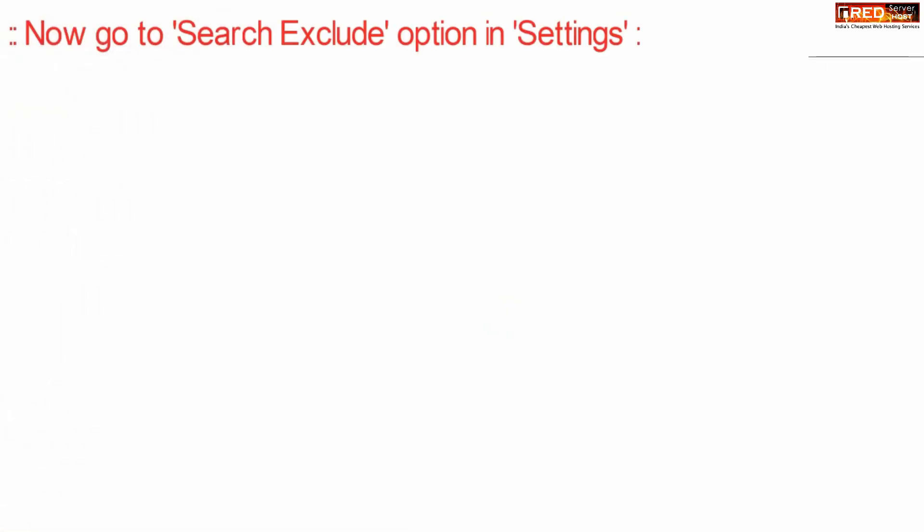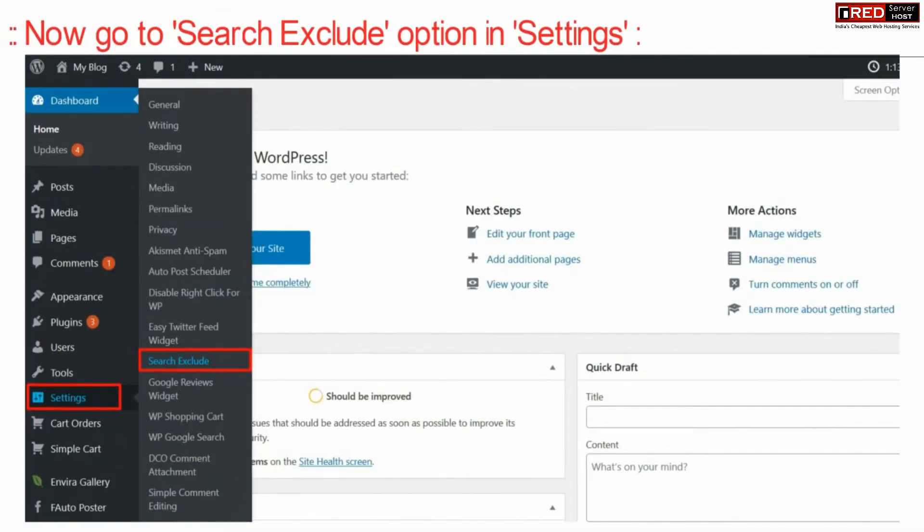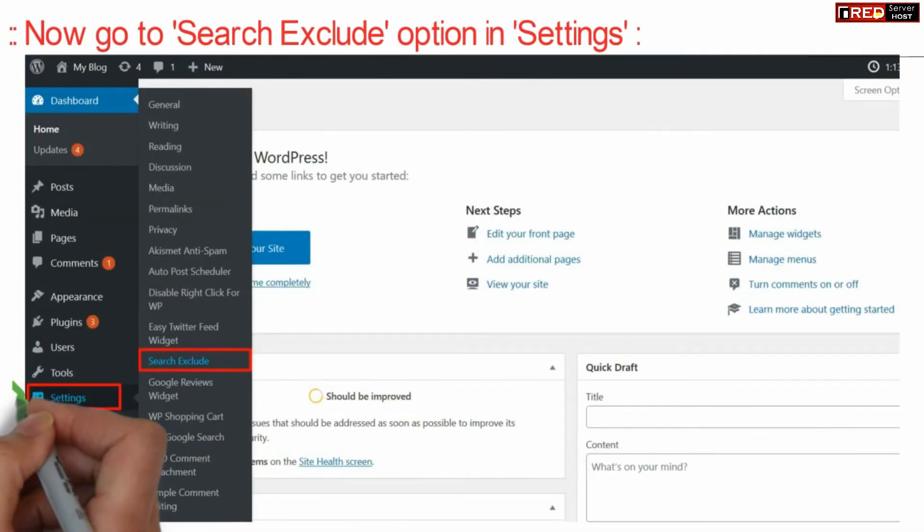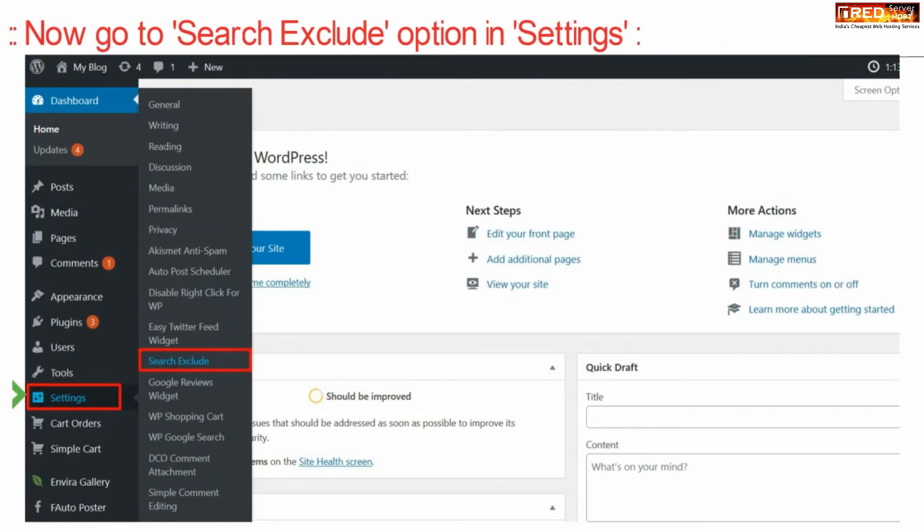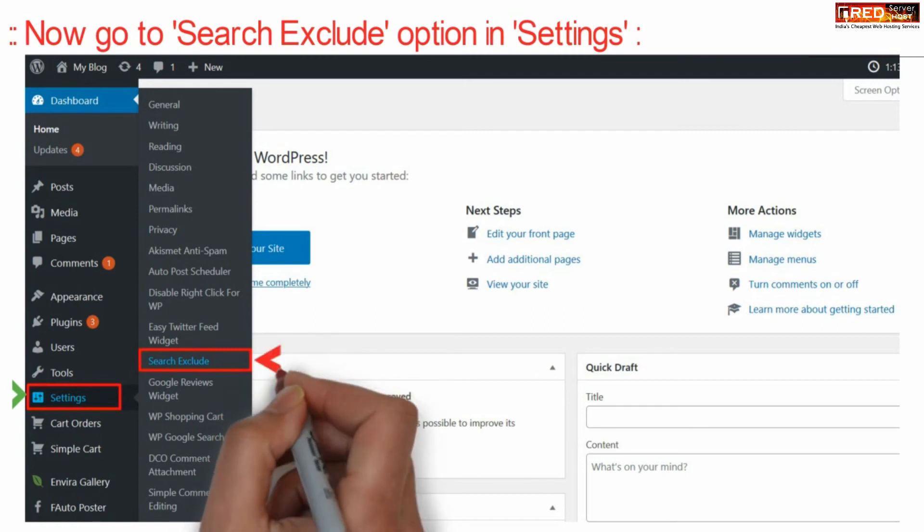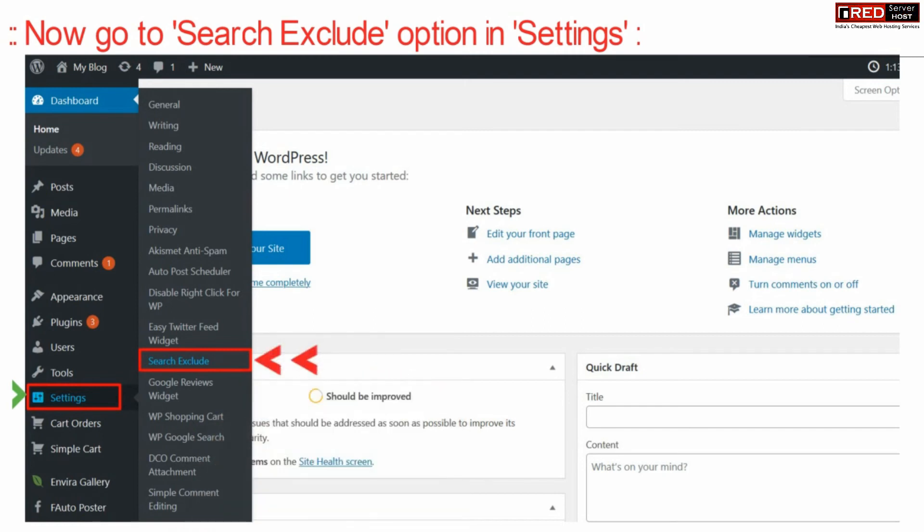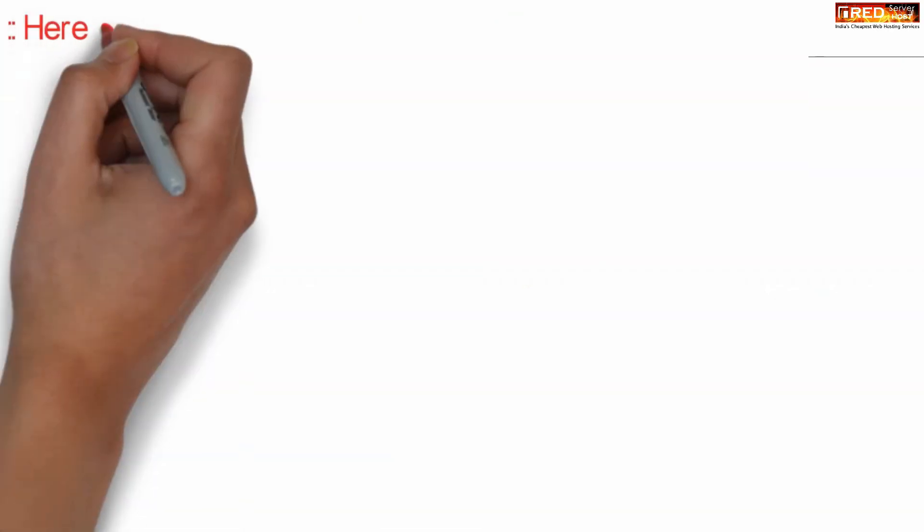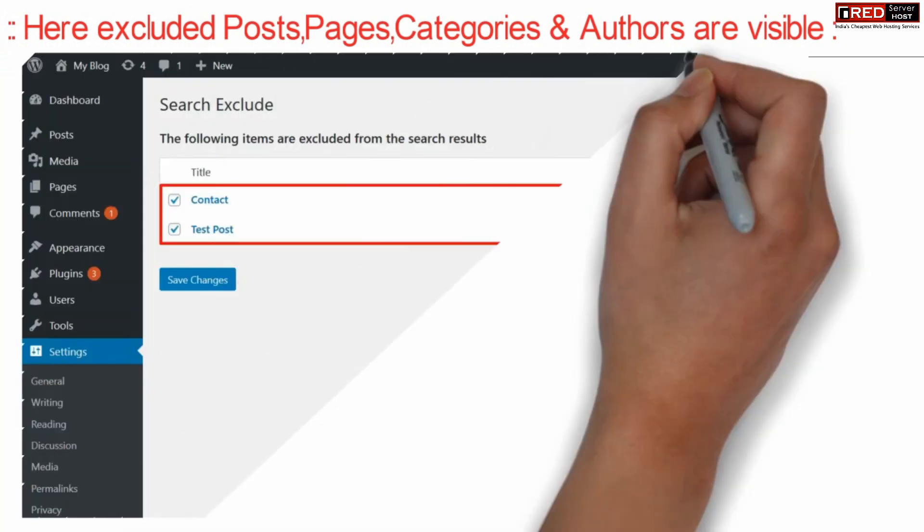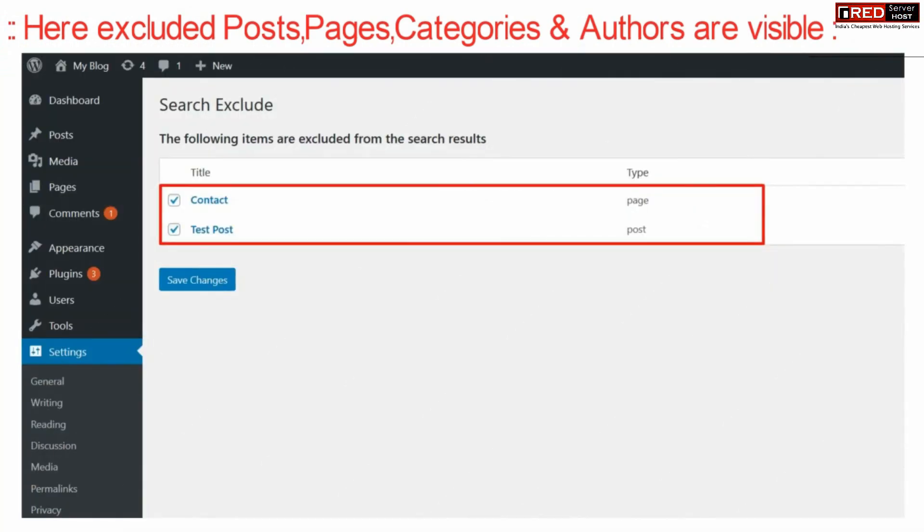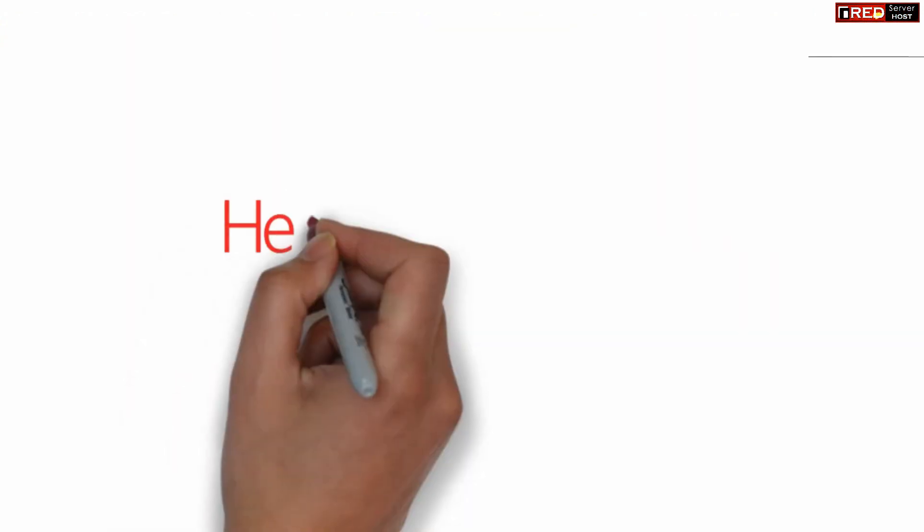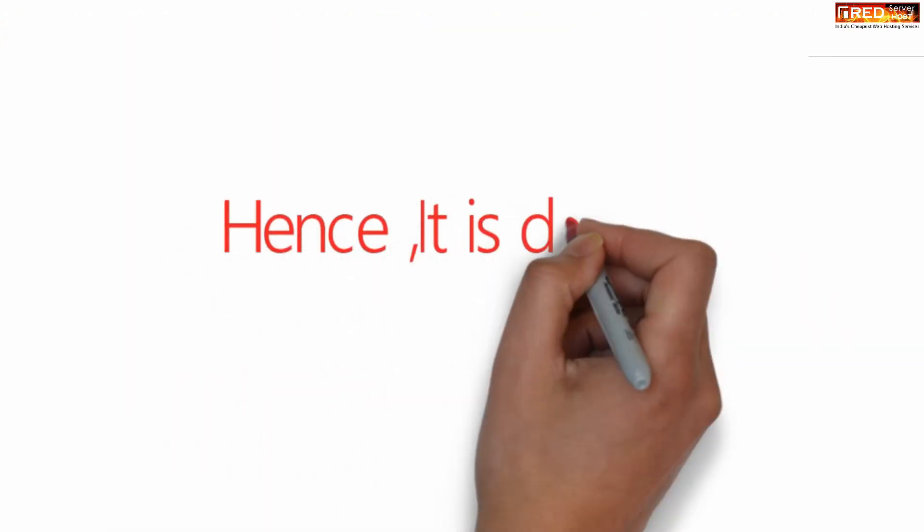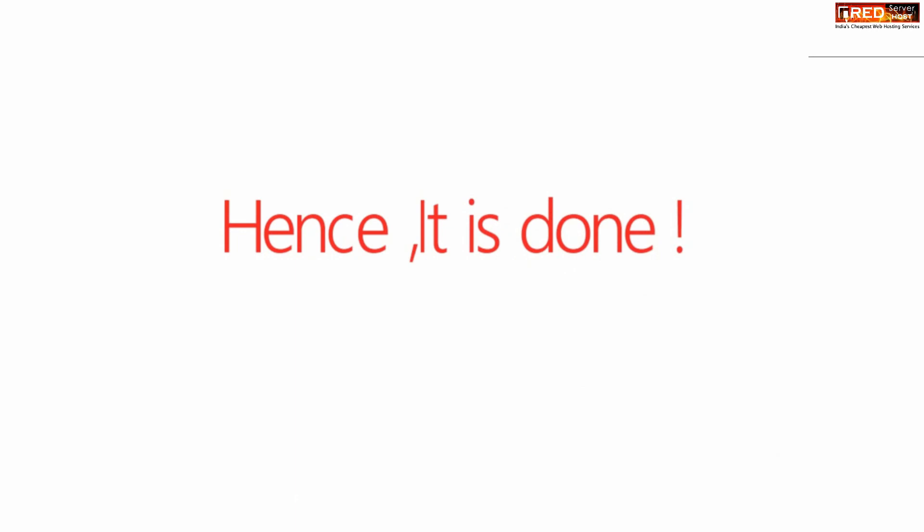If you go inside Search Exclude under Settings section, then you will find the list of all the posts, pages, categories, and authors which are visible over here. They will not be included in your WordPress internal search result no matter what you search.